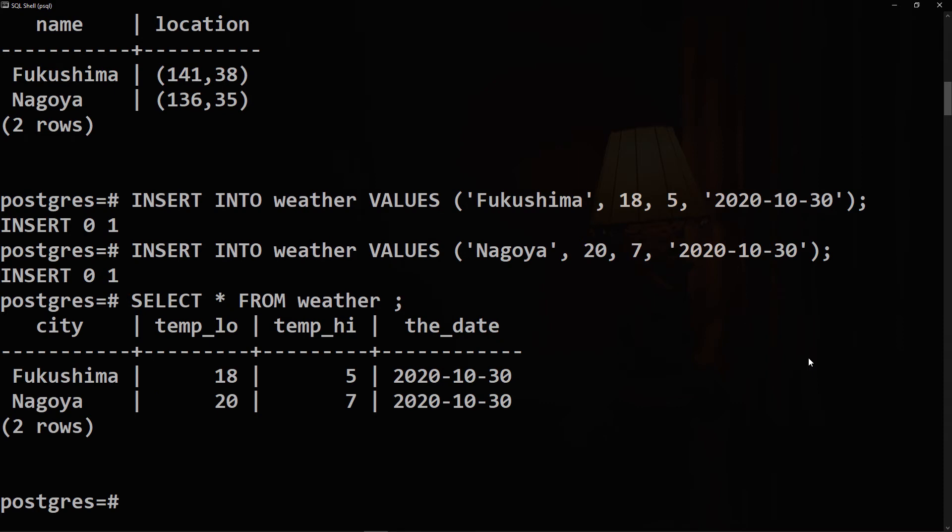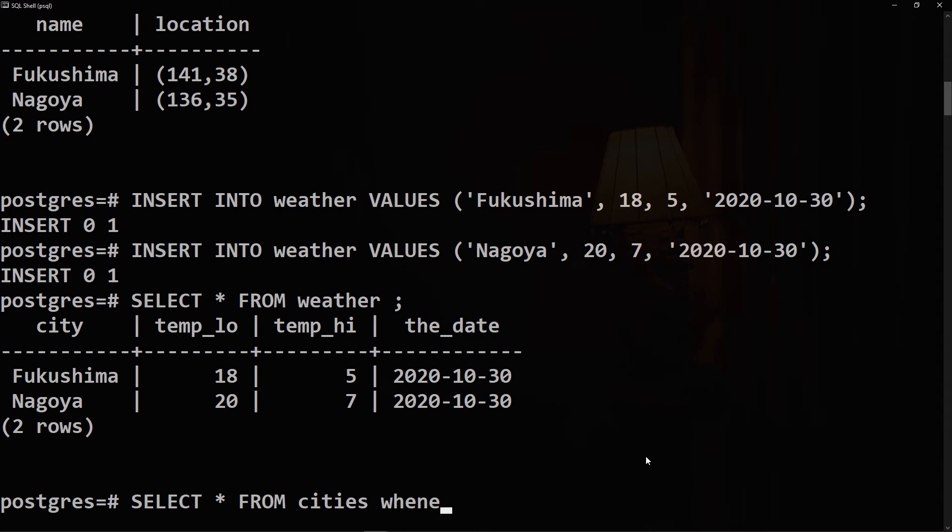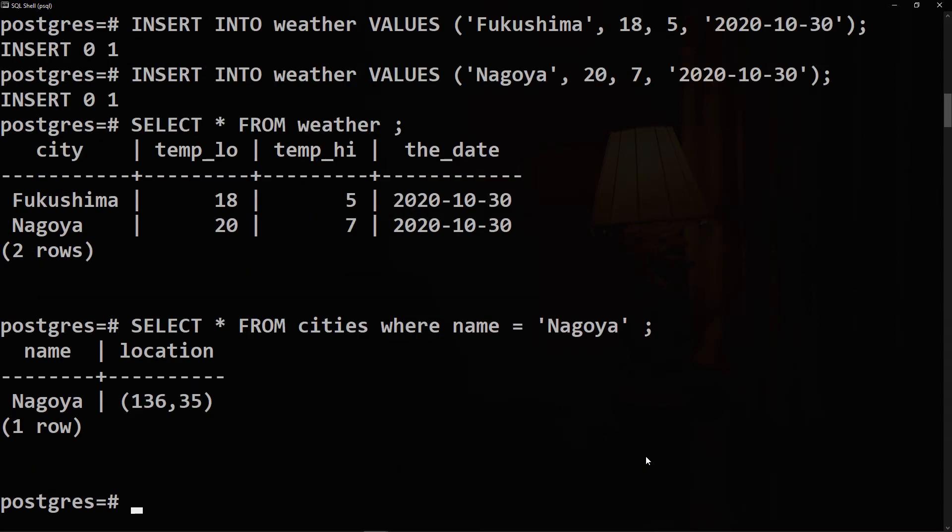We have now created two tables with two sets of data, so we can SELECT all FROM cities WHERE name is equal to Nagoya. And there it is, we have one row with Nagoya and the corresponding location.